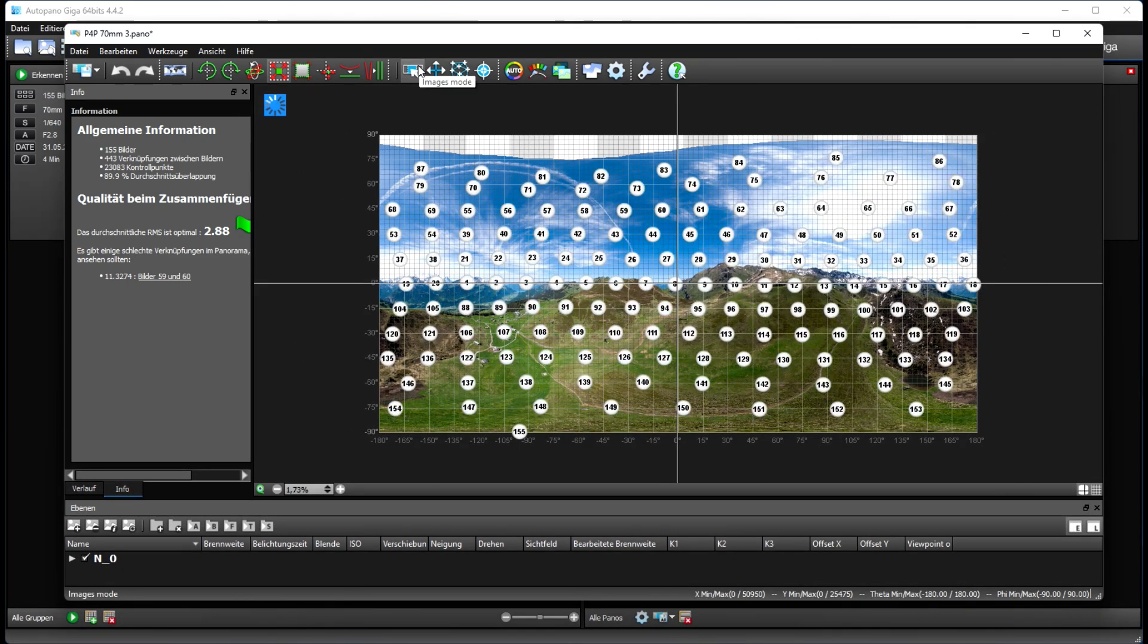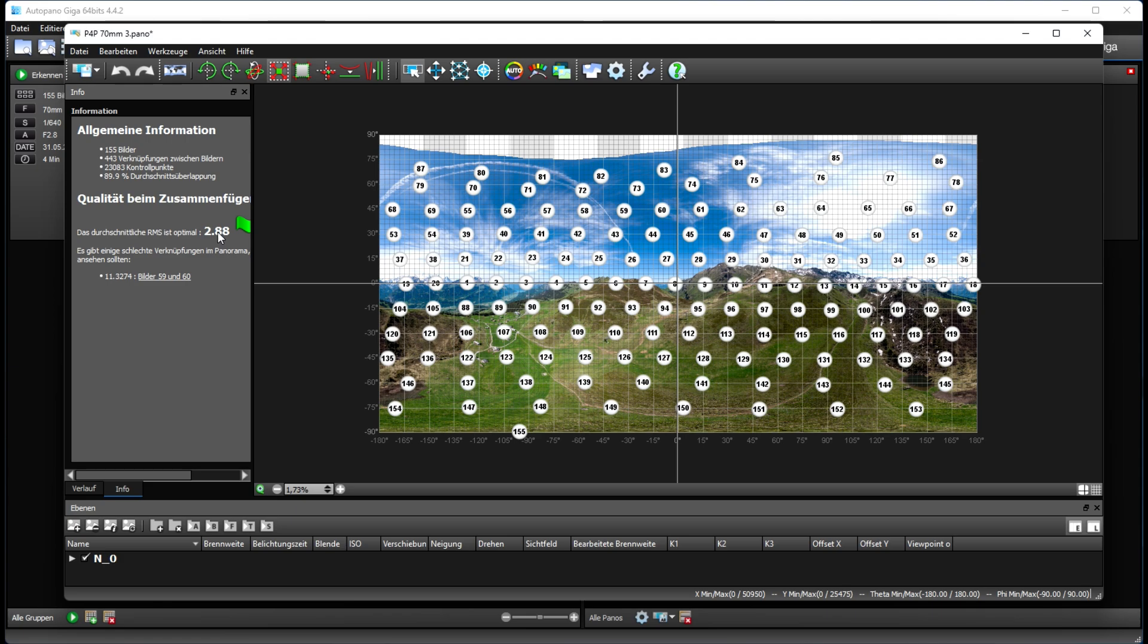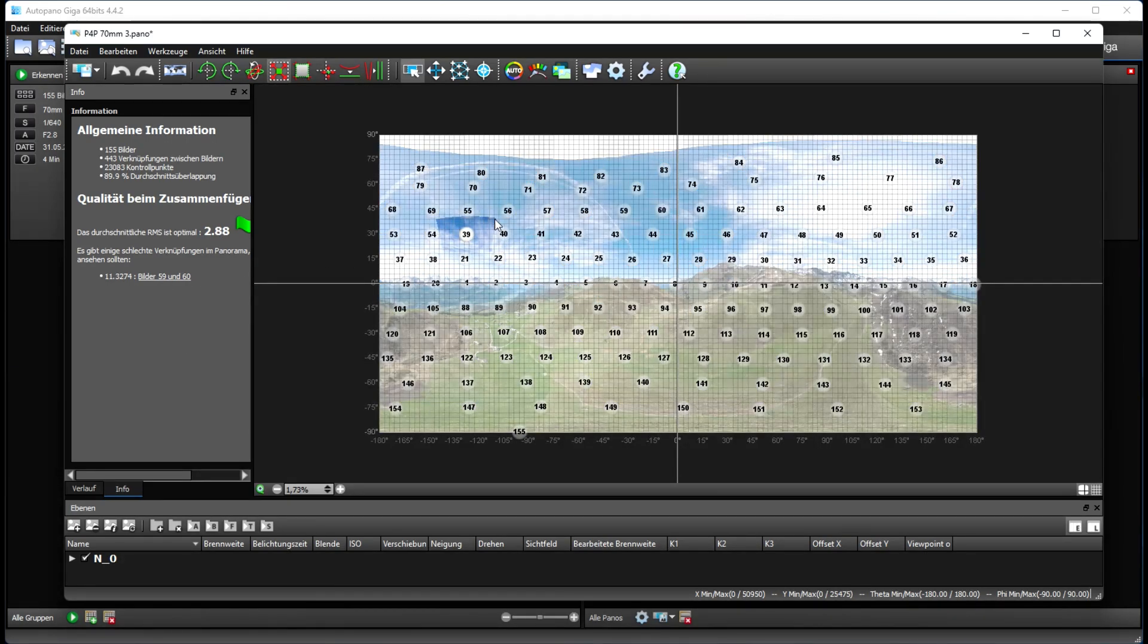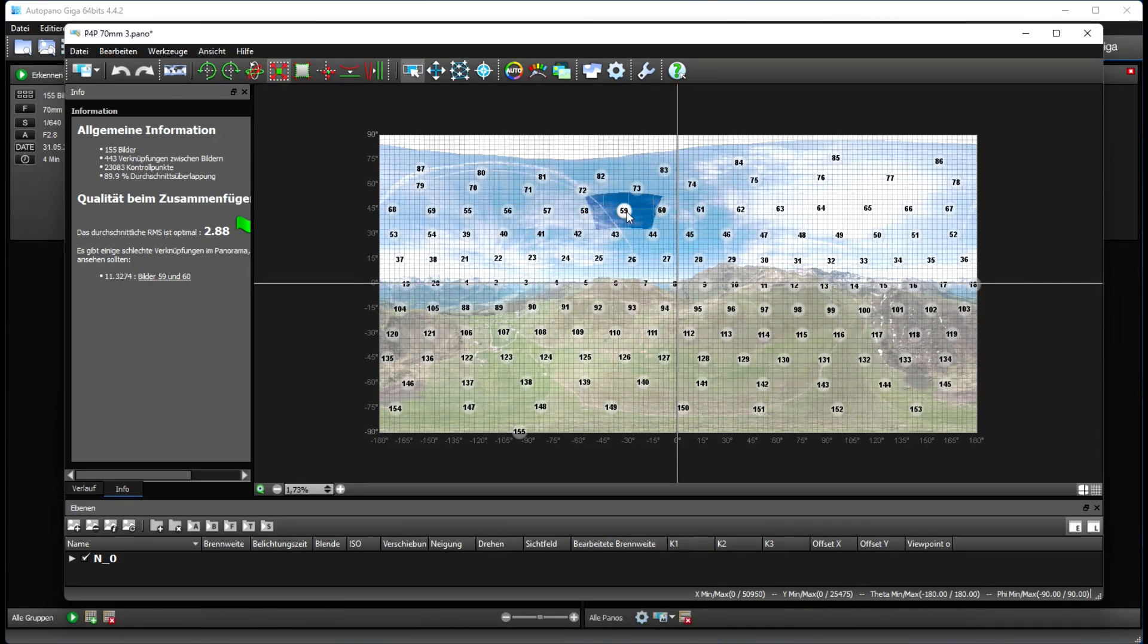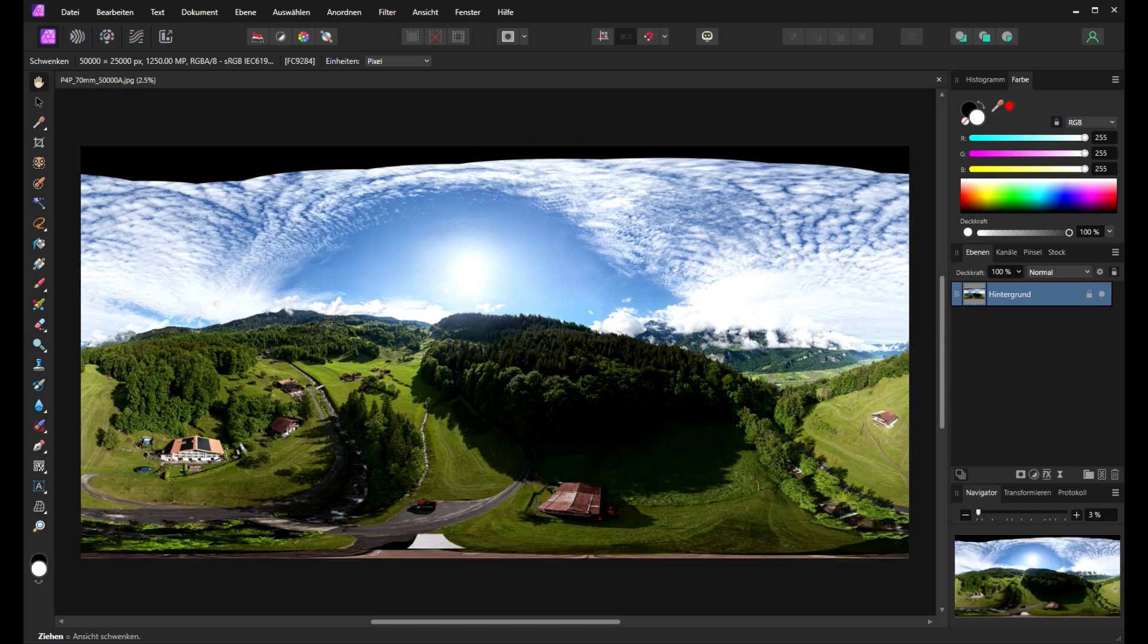And here we can see the final result. The RMS is 2.80. We have only a small problem between image 59 and 60. Typical blue sky. If you have more blue sky you will get more problems. But with the XML file there is no problem to stitch them together.